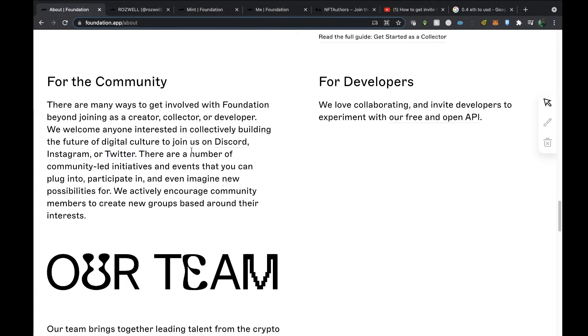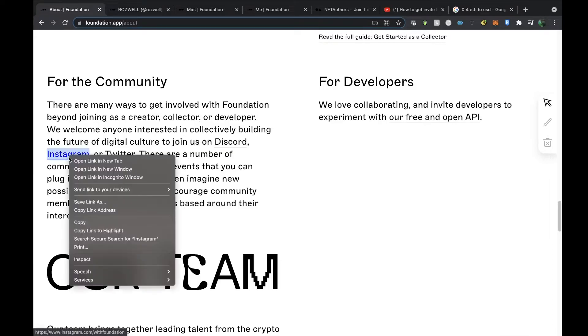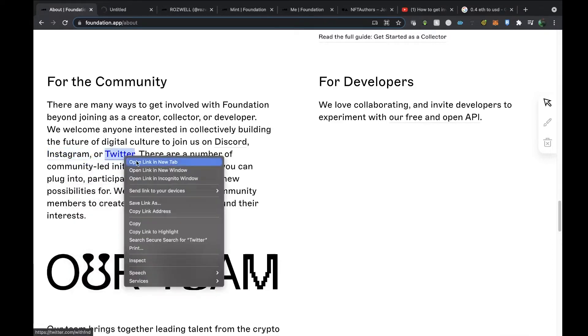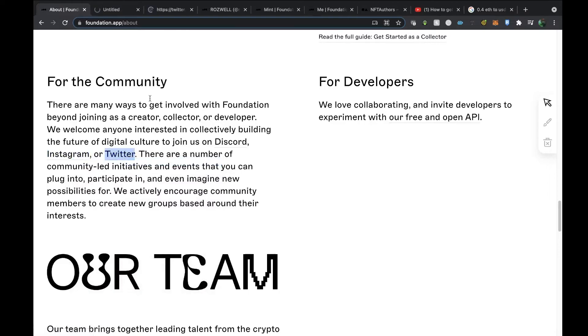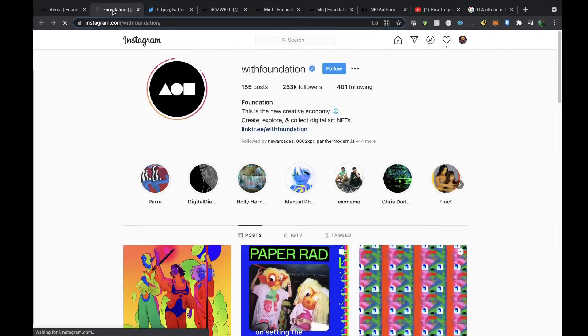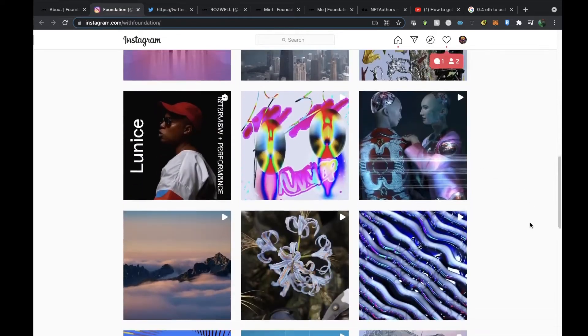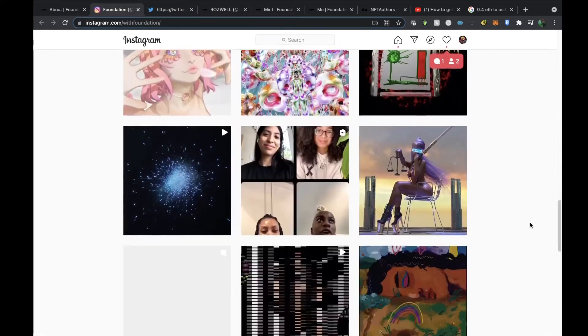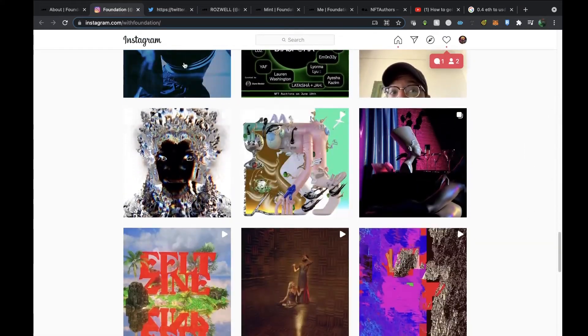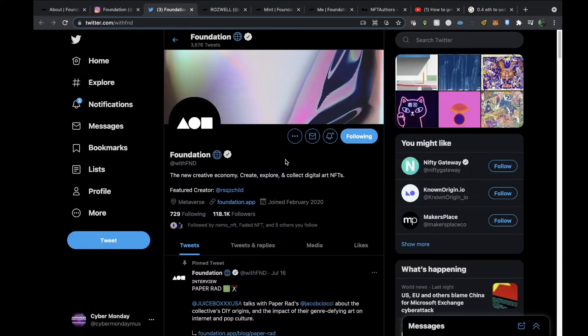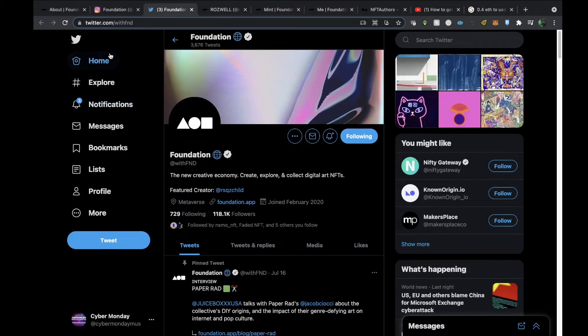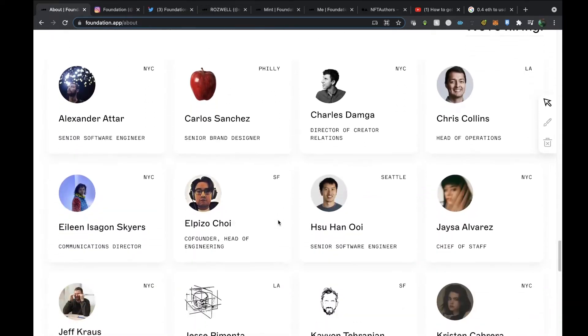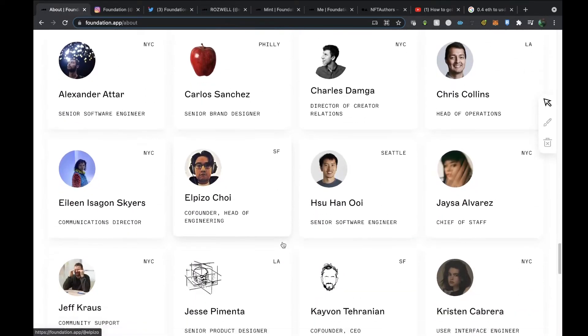There's a lot of stuff for the community. There's an Instagram page, they've got a Twitter page, and they've got a Discord channel as well, so you can join those which is really cool. They're called WithFoundation on Instagram, so they do feature quite a lot of NFTs and artists on there which is cool. Same with their Twitter channel, which is @withFND.